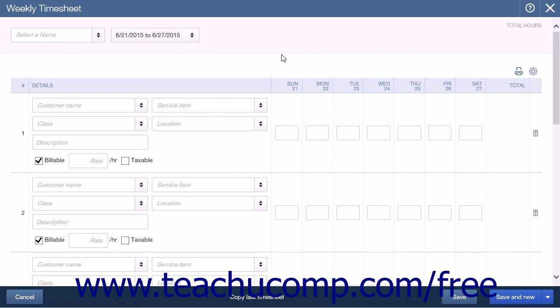Also, because QuickBooks Online Plus is internet-based, you can set up any number of employees or contractors as time-entry-only users within the company file. They will be able to enter their time worked from any computer. Any users that are set up as time-entry-only users will not count against your five-user limit for QuickBooks Online Plus.